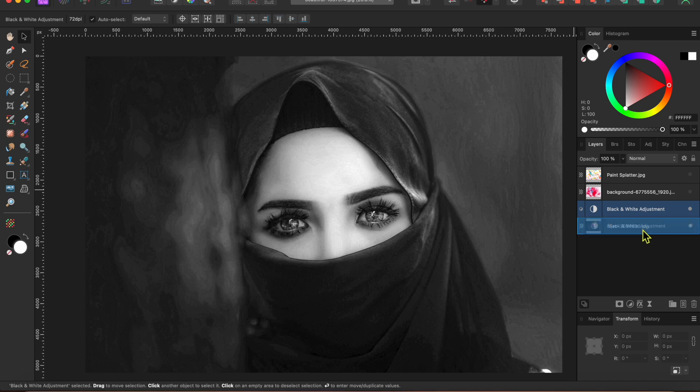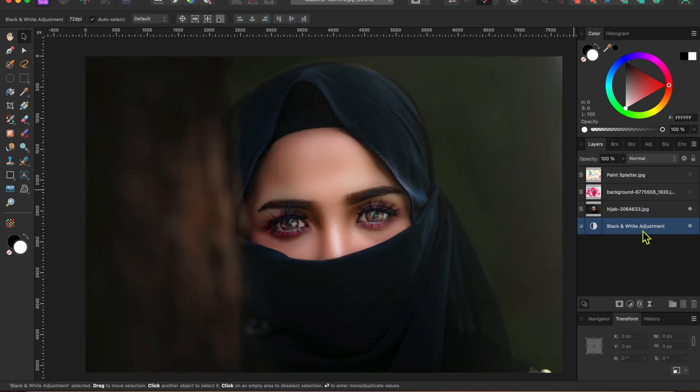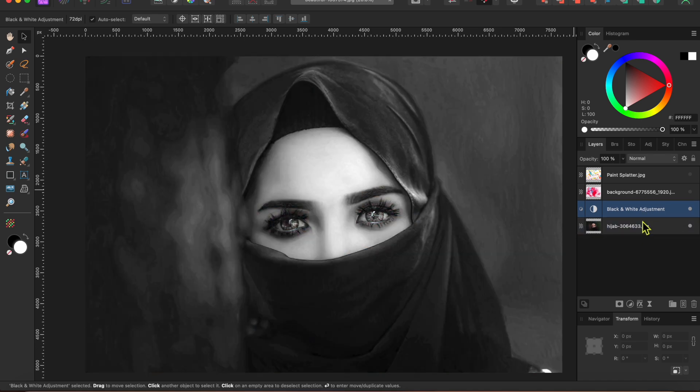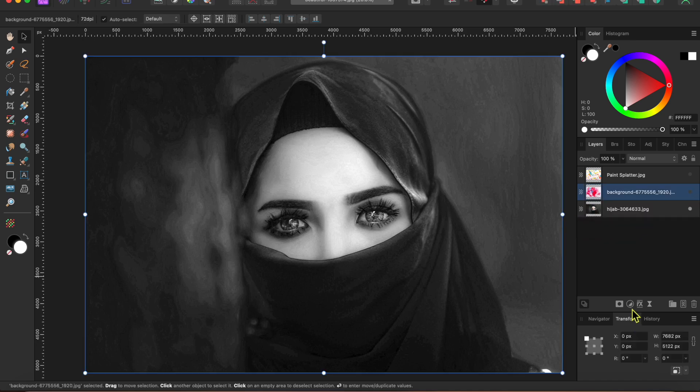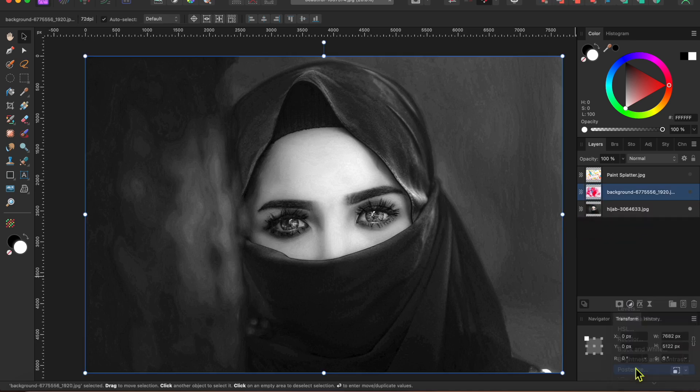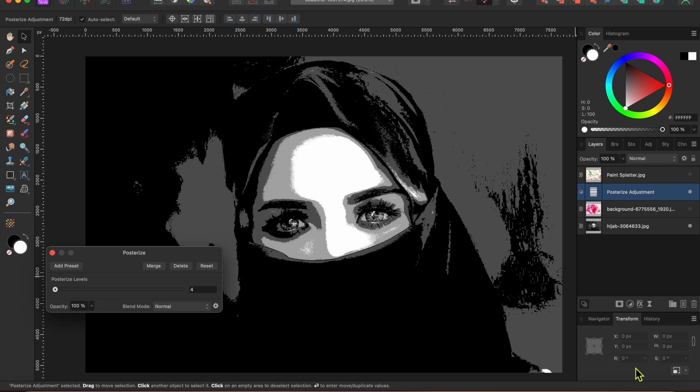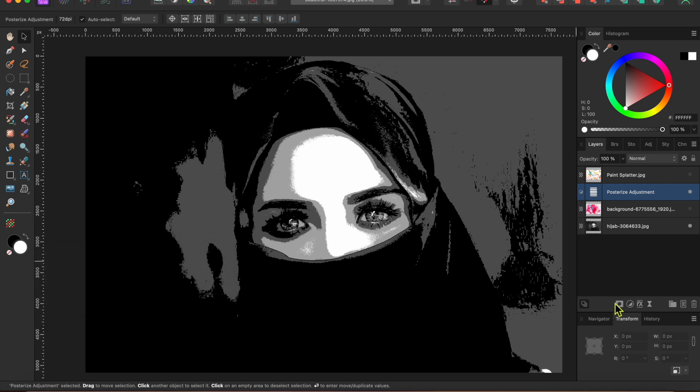Now I'll drag my adjustment layer onto the layer with the woman on it. Then I'll go back down to the adjustments button and select posterize. I'll leave the level at four. I'll drag the posterize adjustment onto the woman layer.